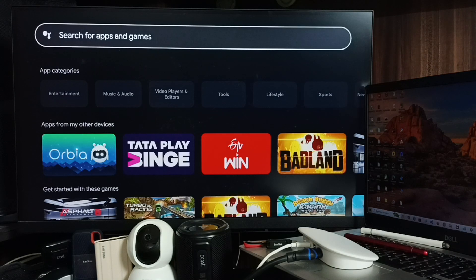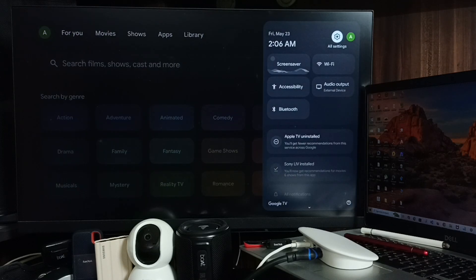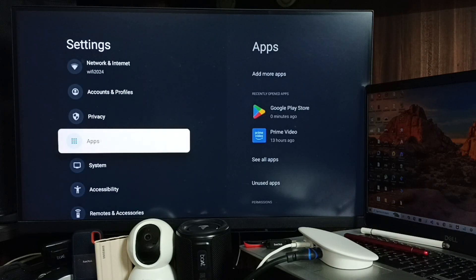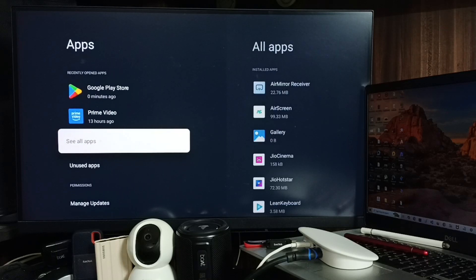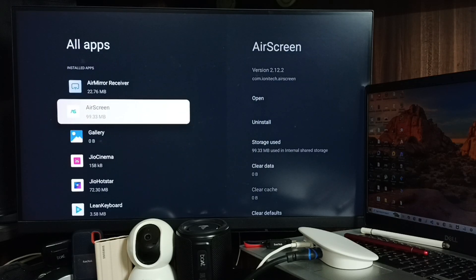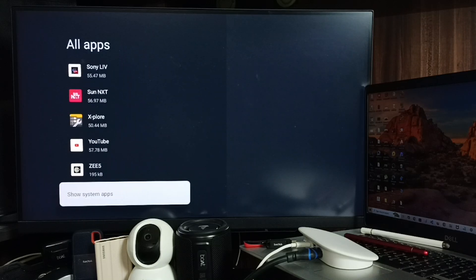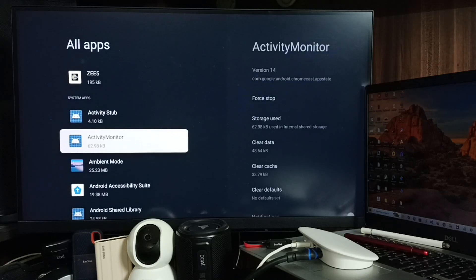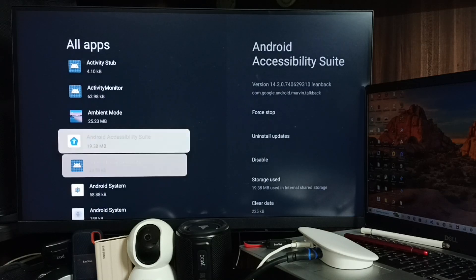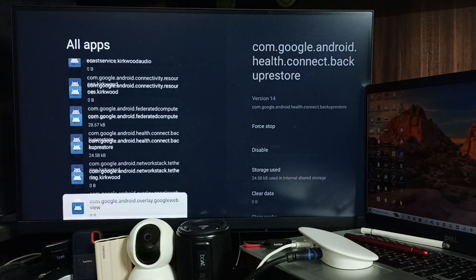Now let me go to method two. You can go to All Settings, go to Apps, go to See All Apps, and here you can see the list of all installed apps. Go down and select Show System Apps. Then under system apps, we need to locate Google Play Store.